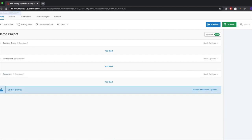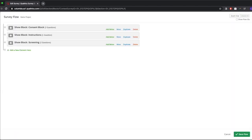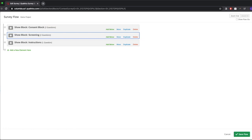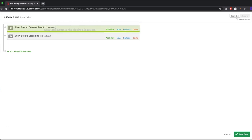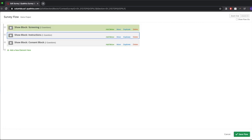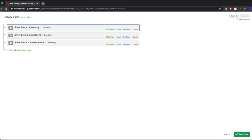Now we have three blocks that we can expand and collapse to keep things organized. I mentioned the survey flow — that's really where you're going to organize your project and map everything out. If I click Survey Flow, I can see the three blocks I've created, add new elements, and move blocks around. For example, maybe the instructions should come before consent, or maybe I want to screen before giving instructions. I can click save or cancel if I don't like the changes.